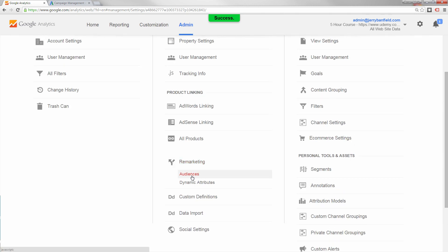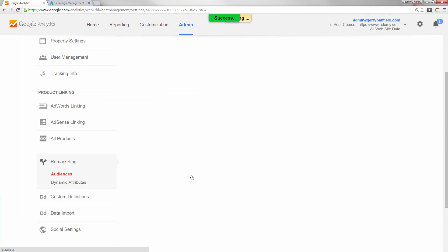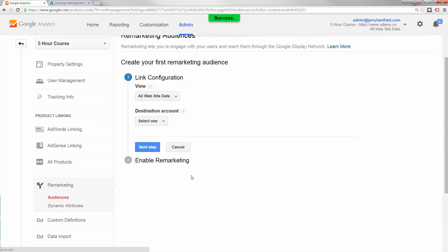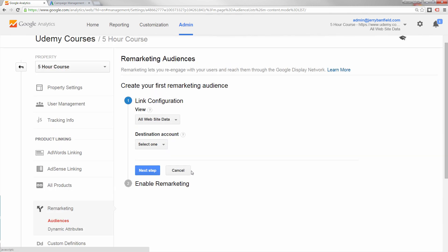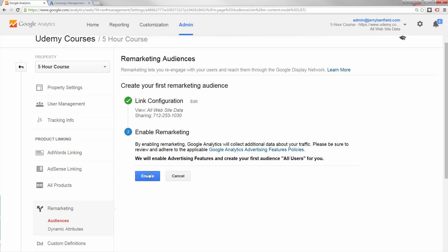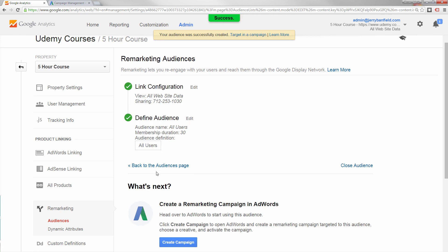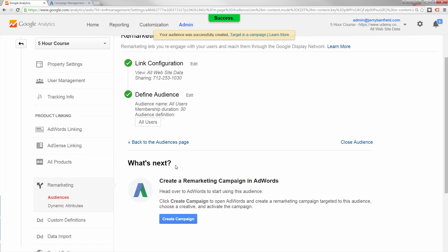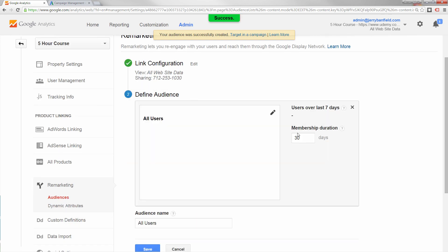Then you can go back to the remarketing tab and hit audiences, and now it's important to understand you still don't have remarketing until you complete this step. I didn't get this the first time through, so I'm glad I have the chance to show it to you here. Once you've got this set up, you have your all website data that you just linked, your destination account, you hit next step, then you hit enable remarketing. Once you've got your remarketing, then you can edit your audience.